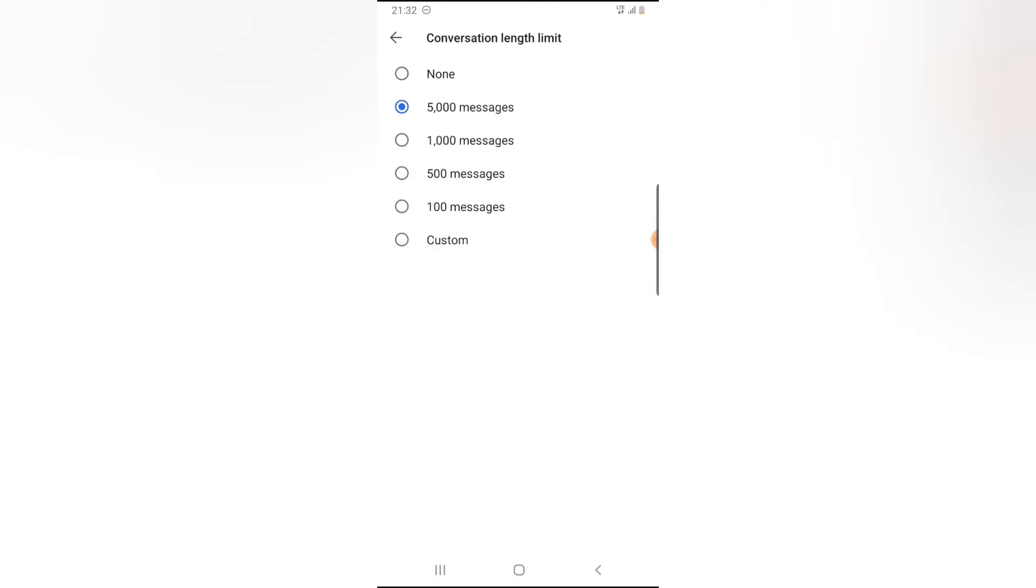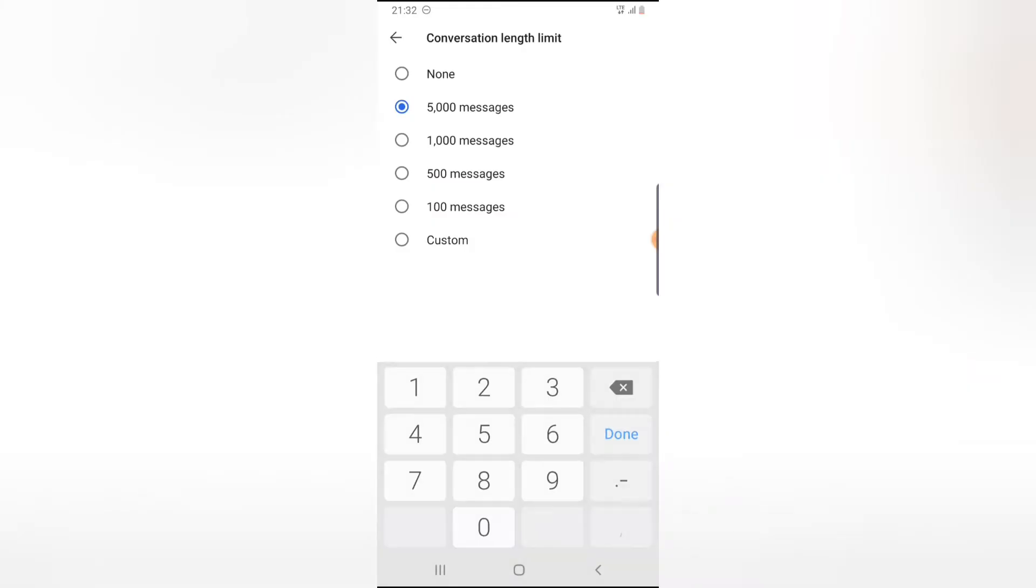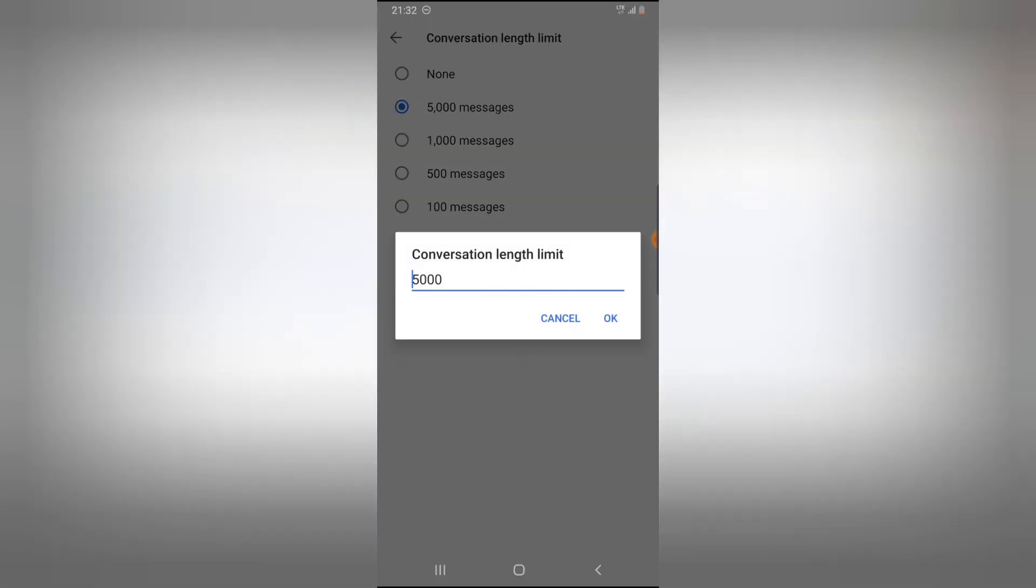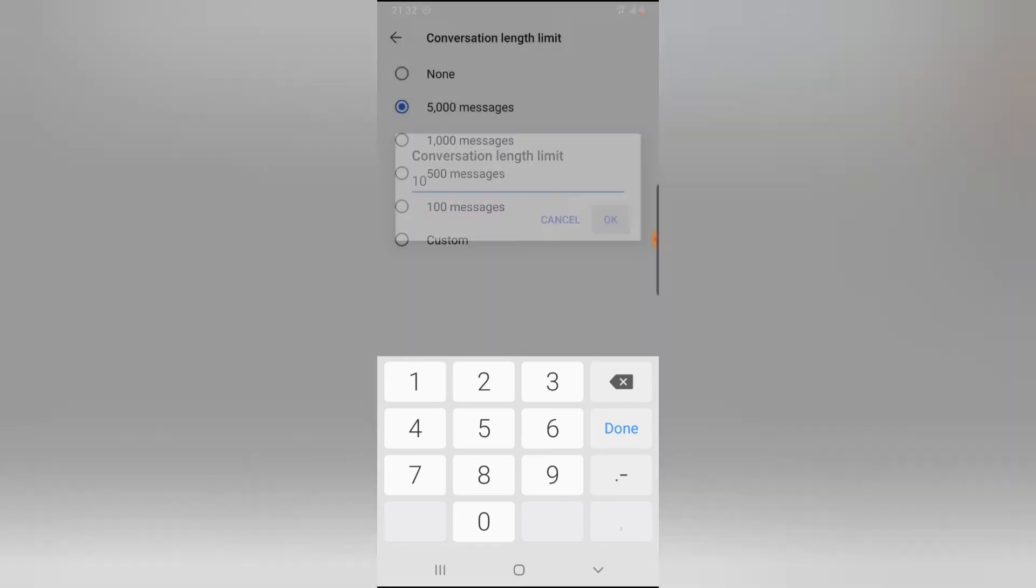The same thing with the 100 option. You can also set this as Custom. You can trim this to let's say 10 or 50, whichever size you want - just click OK.